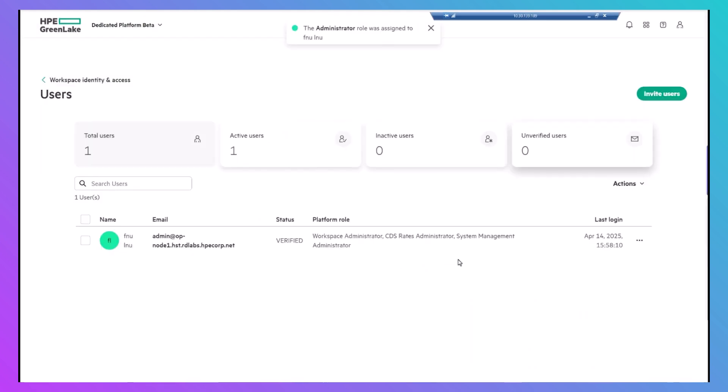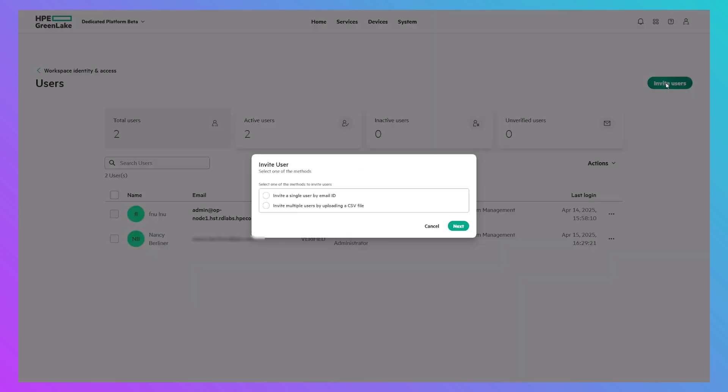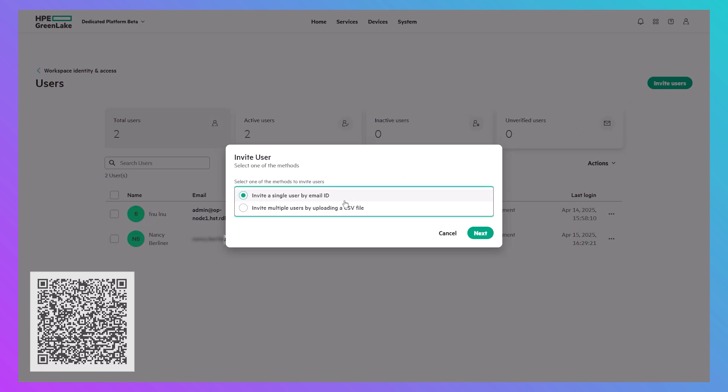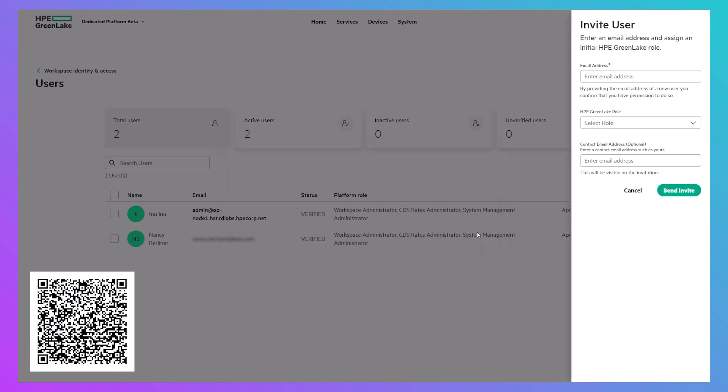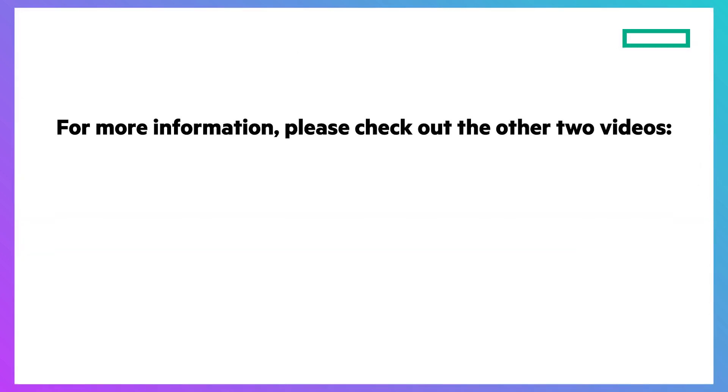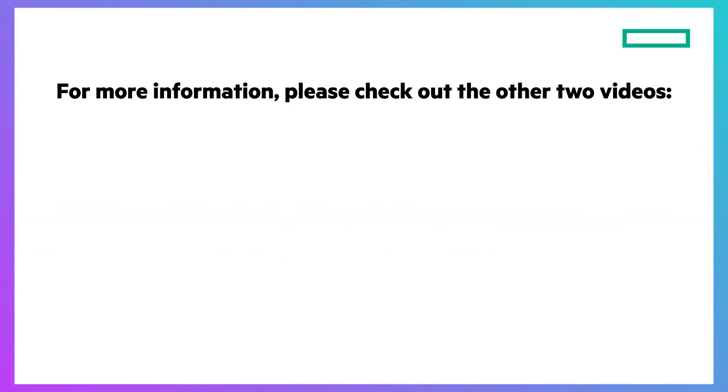And you can also invite new users, just as you would in cloud-based HPE GreenLake. For detailed instructions, scan the QR code on the screen to watch a short video on the process.